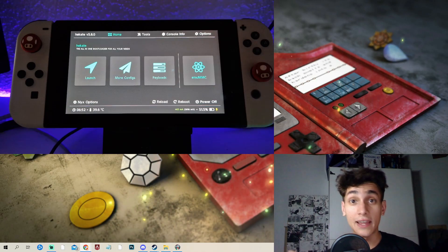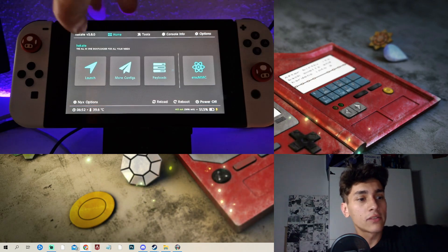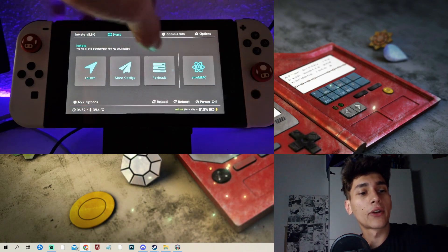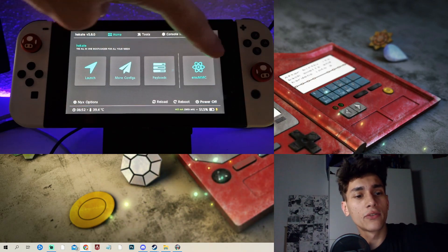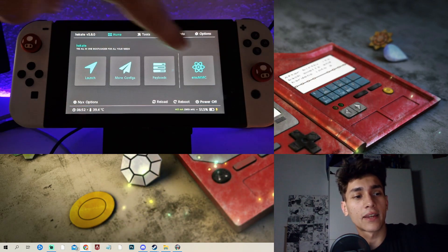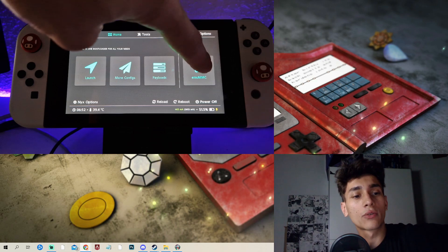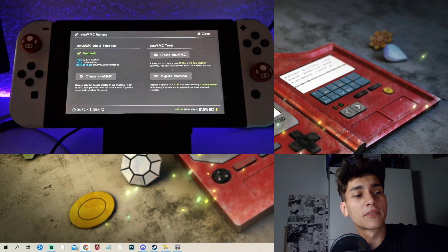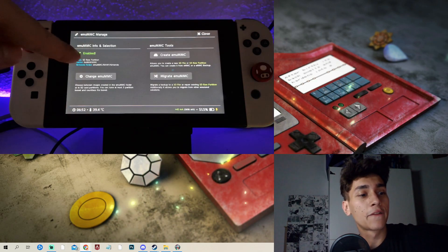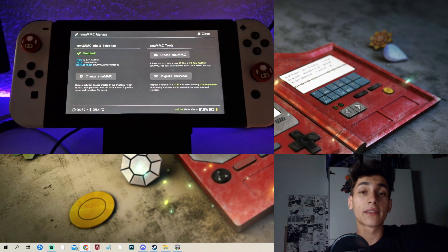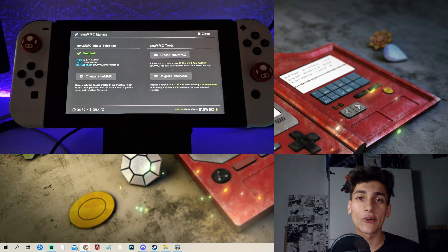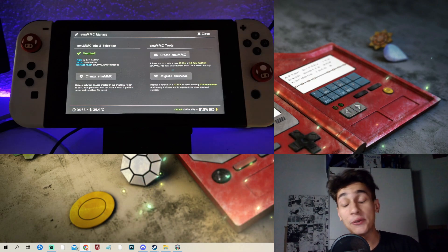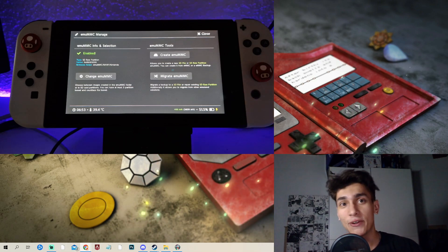Alright guys, and once that's also done with restoring, you can just go here to the home menu of Hekate and then go here to emuMMC. And if yours says enabled, then congrats, you have just restored your backup on your new microSD card.